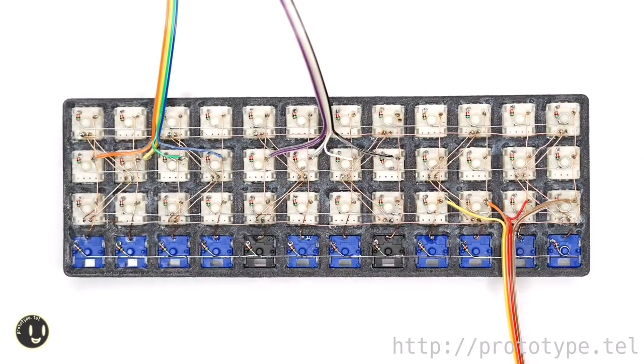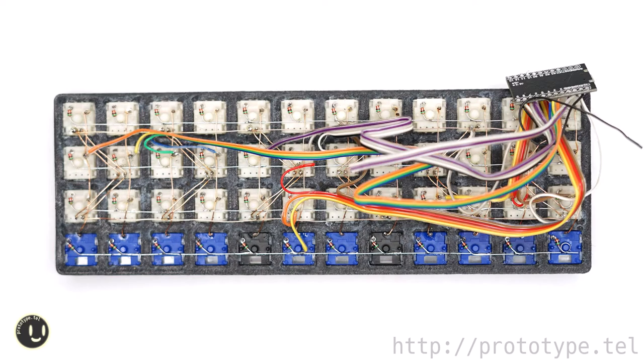After soldering the cable, solder the cable and Pro Micro. Solder the cable as shown in the image.